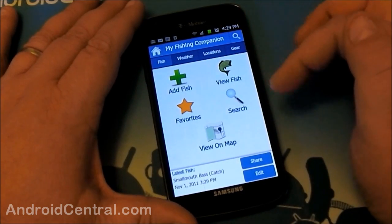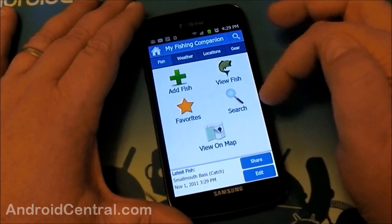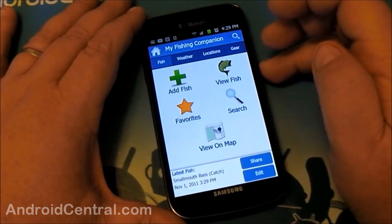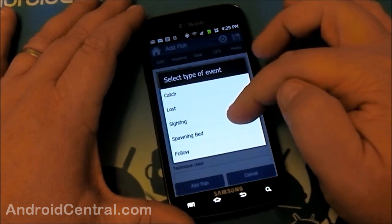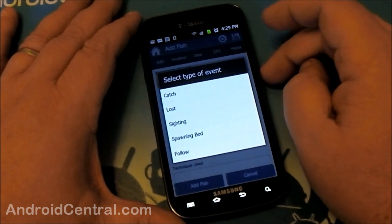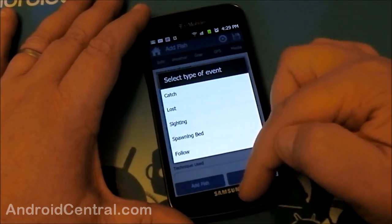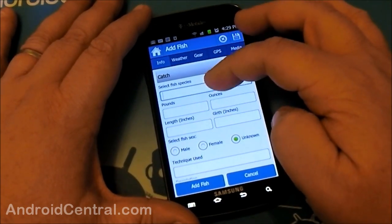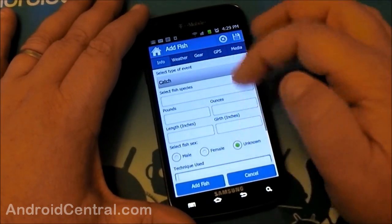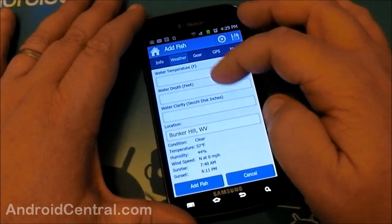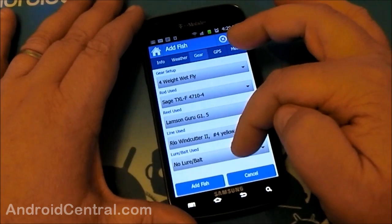We'll look at all those individually. The Fish tab allows you to add information about fish — not only fish you've caught, but fish you lost, fish you've seen, fish that are spawning, fish you're following. Anything from carp to steelhead that move up and out of creeks, you can follow all that here. You can put in the type, the size, the weight, whether they're male or female, the technique, and weather data about how the weather was when you caught it, and what gear you used.